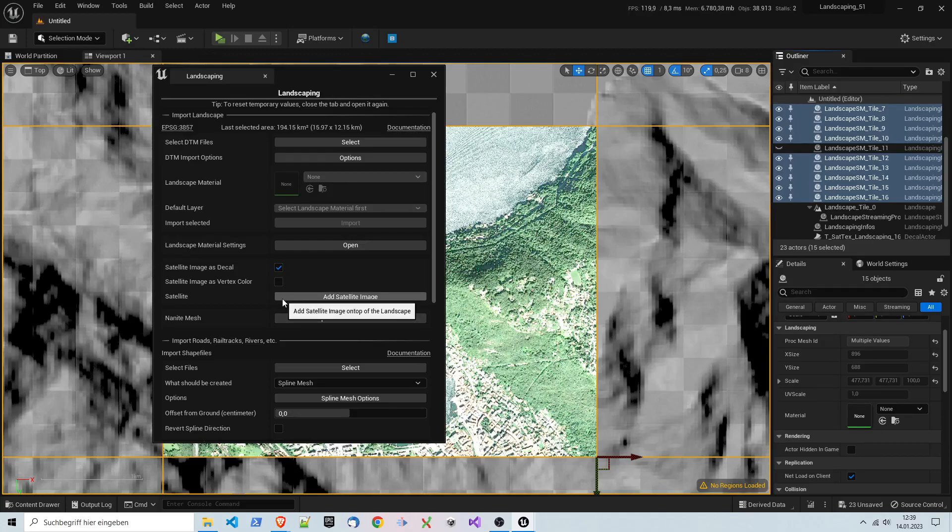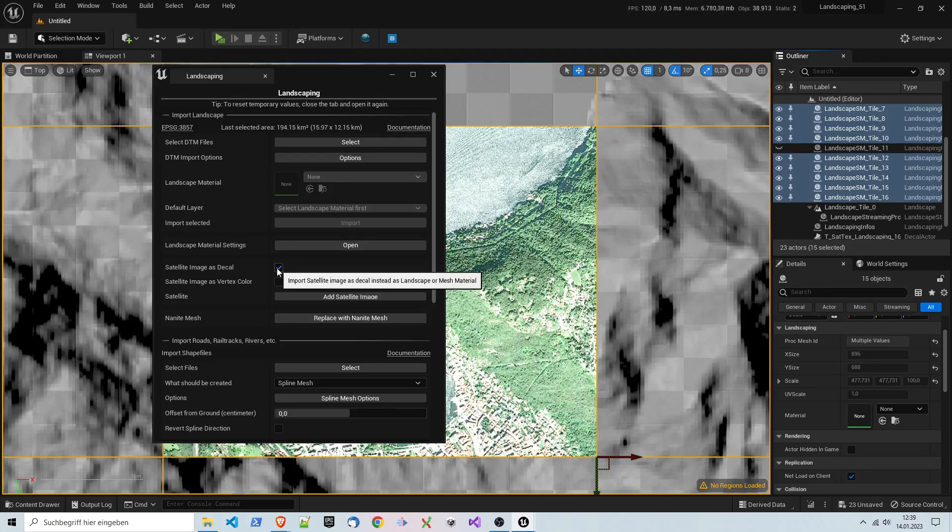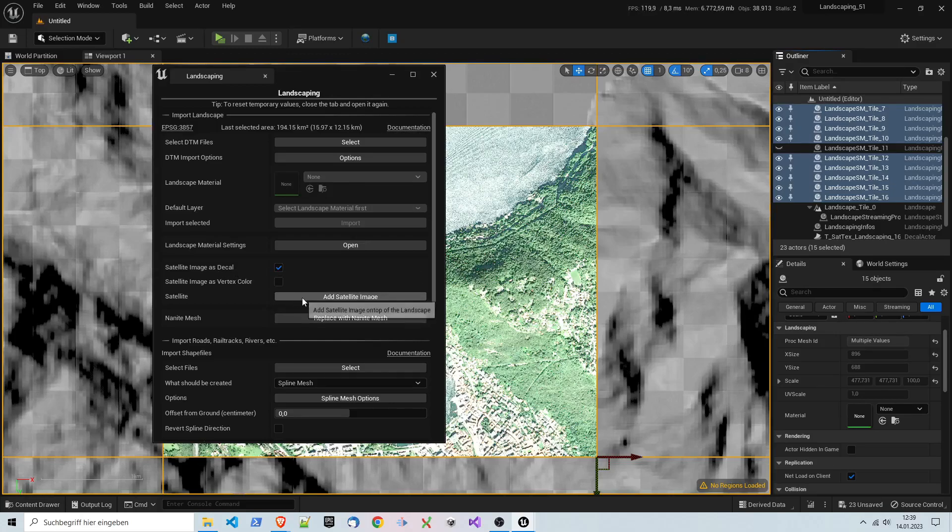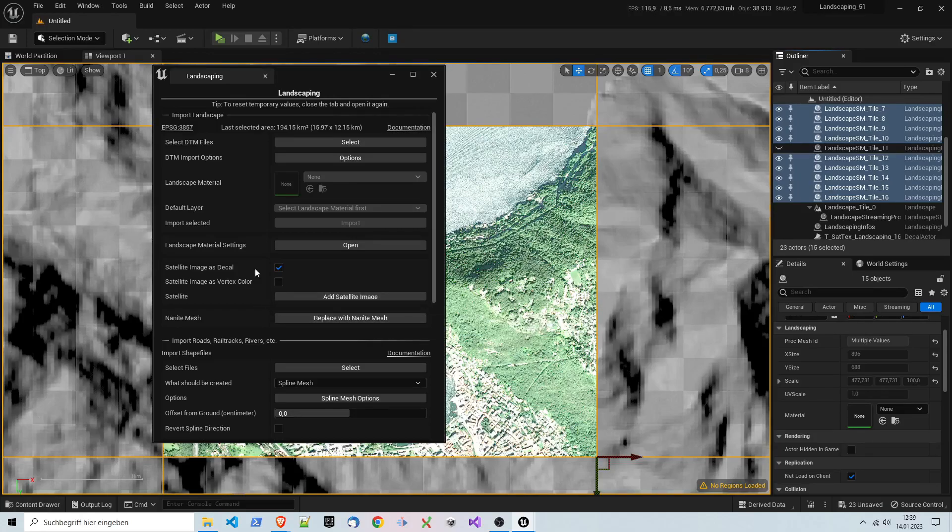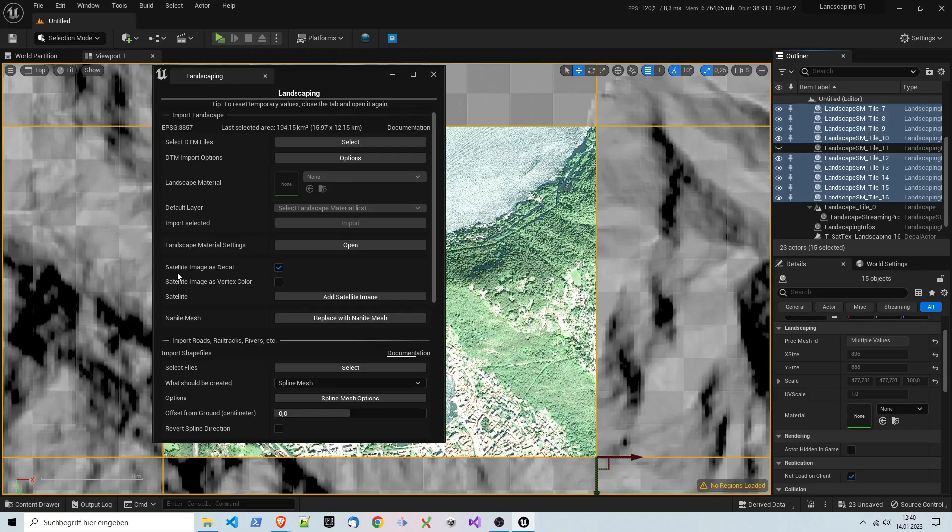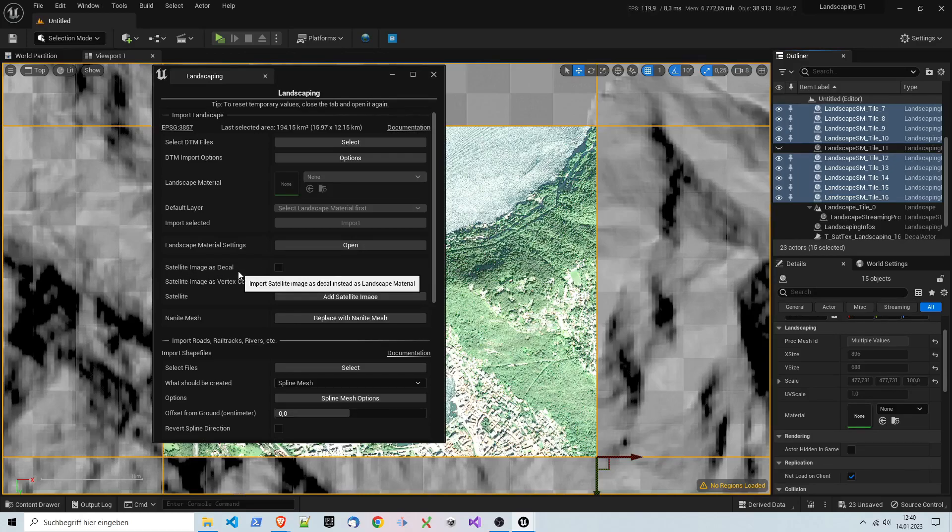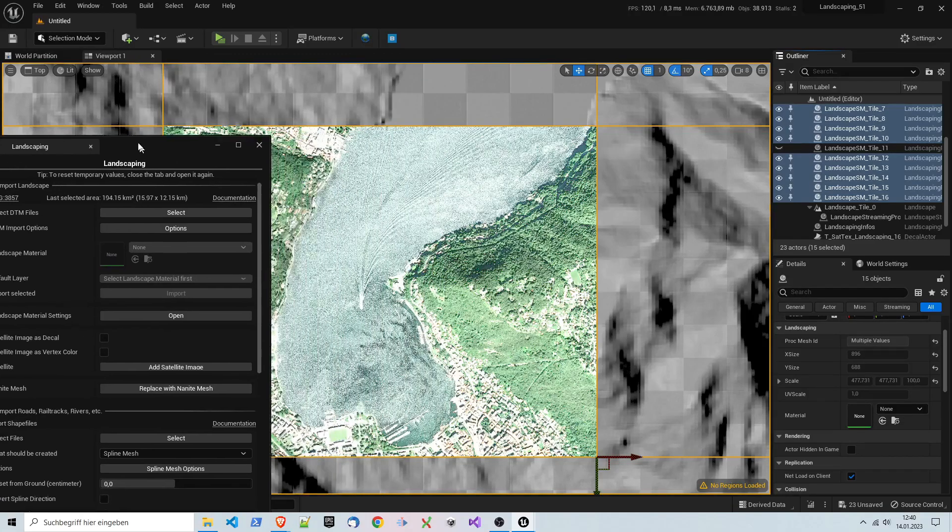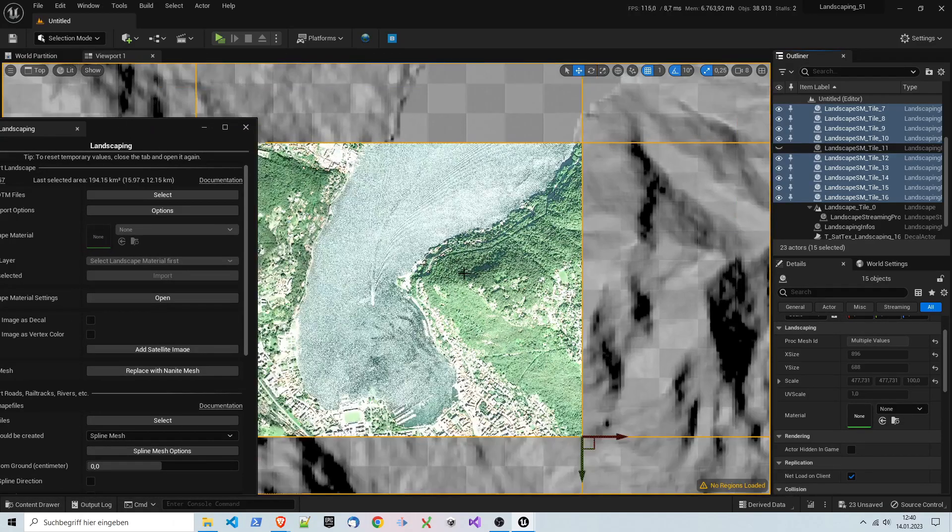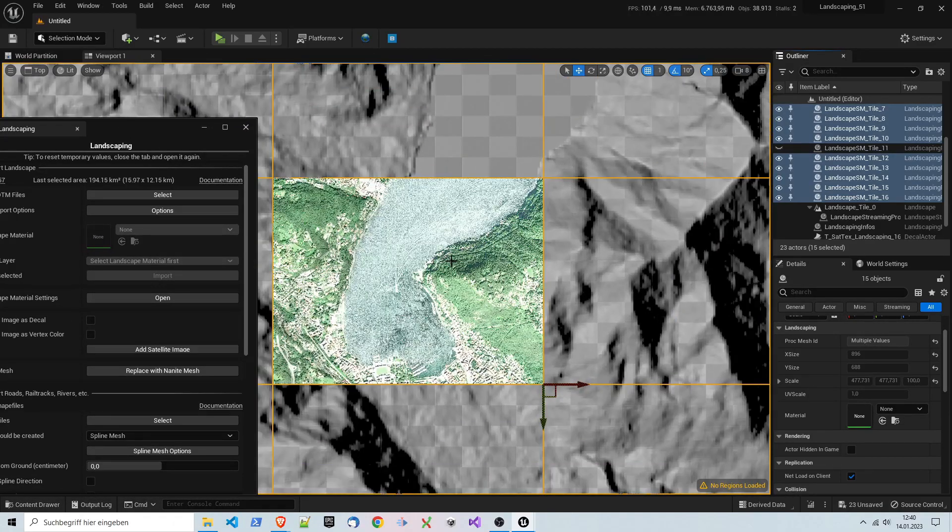The next thing I want to do is to delete this mesh which was imported here, because we also have imported it here in this area because we encompassed everything. So we have our landscape here, and now we have the possibility to select all the tiles and add satellite images.